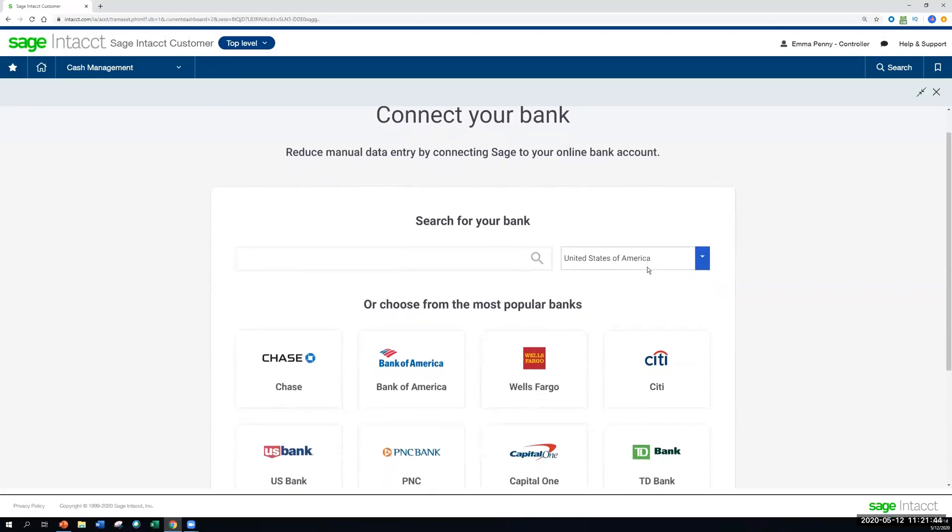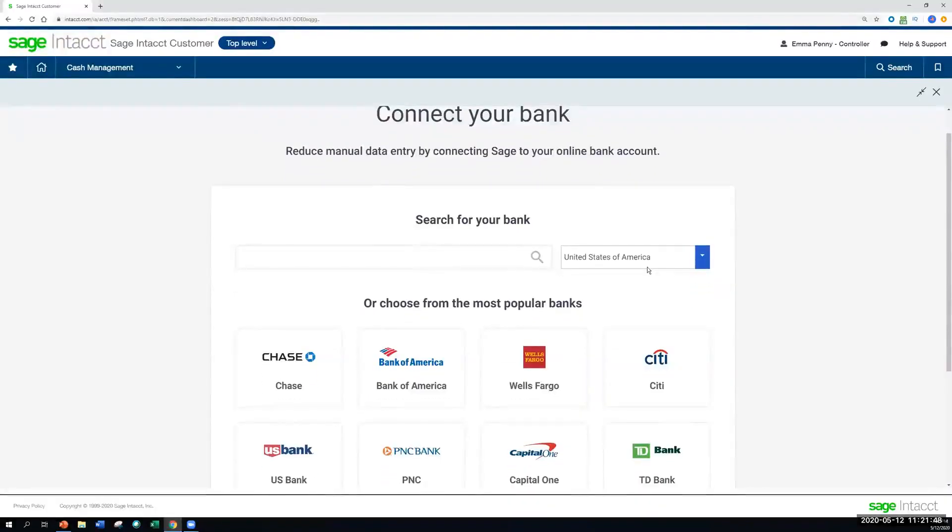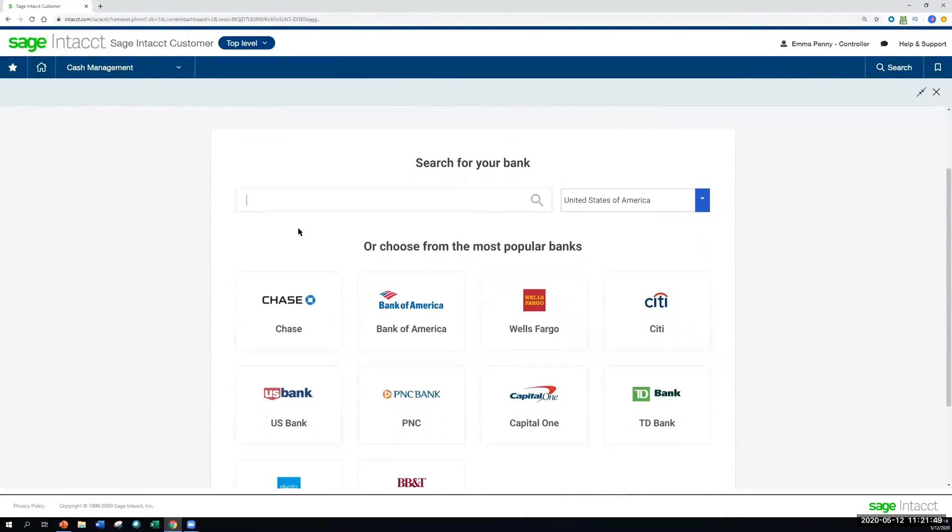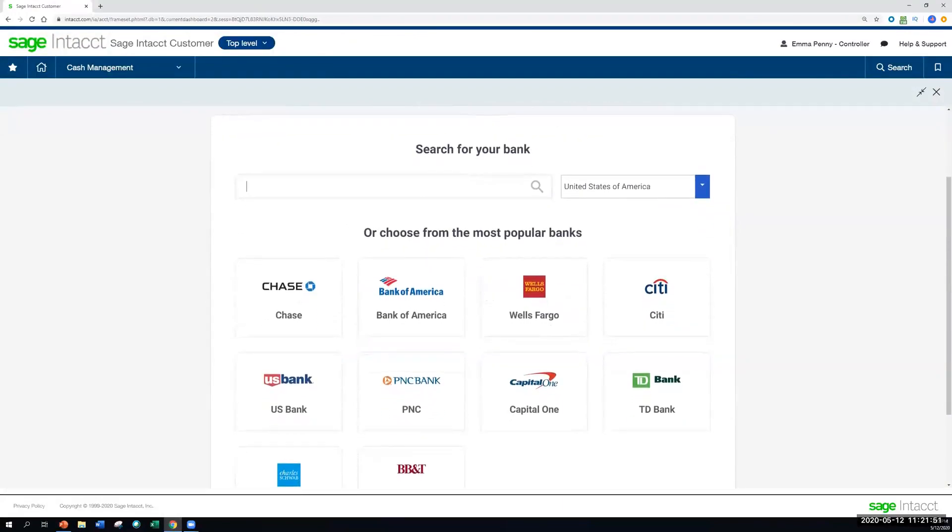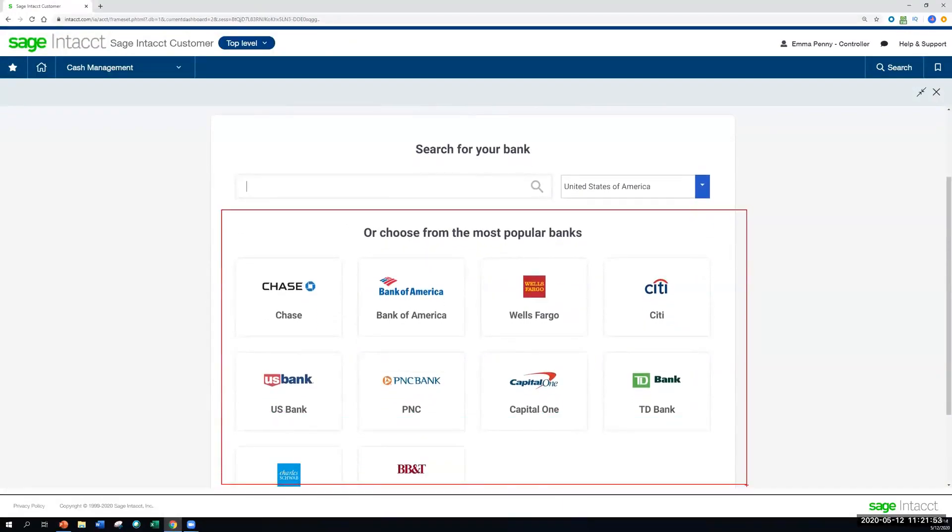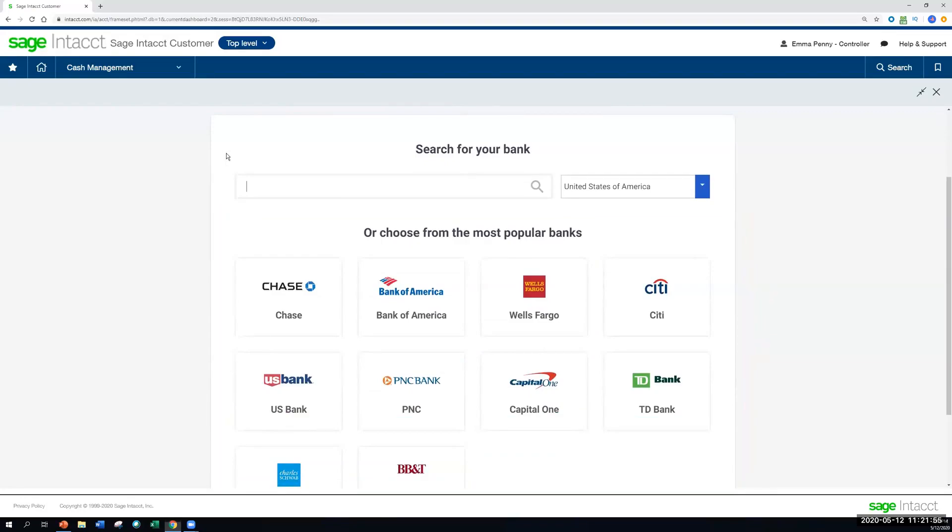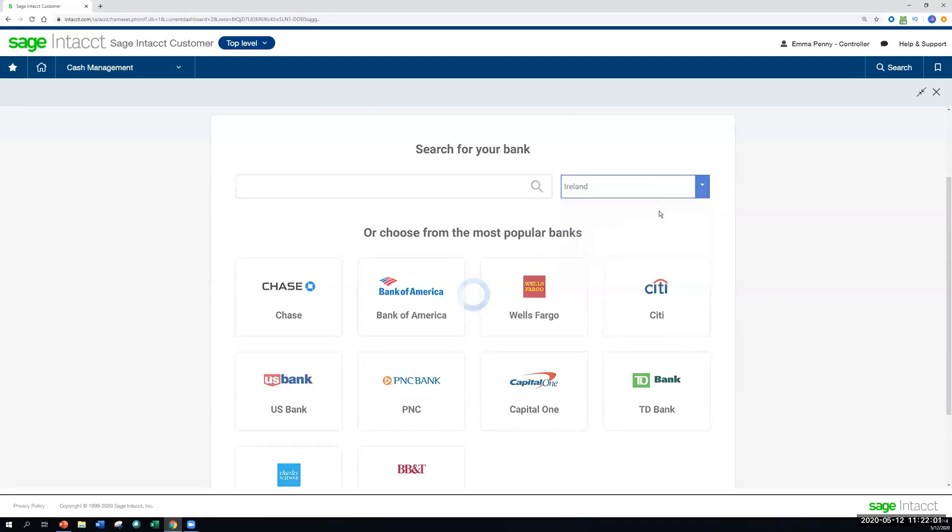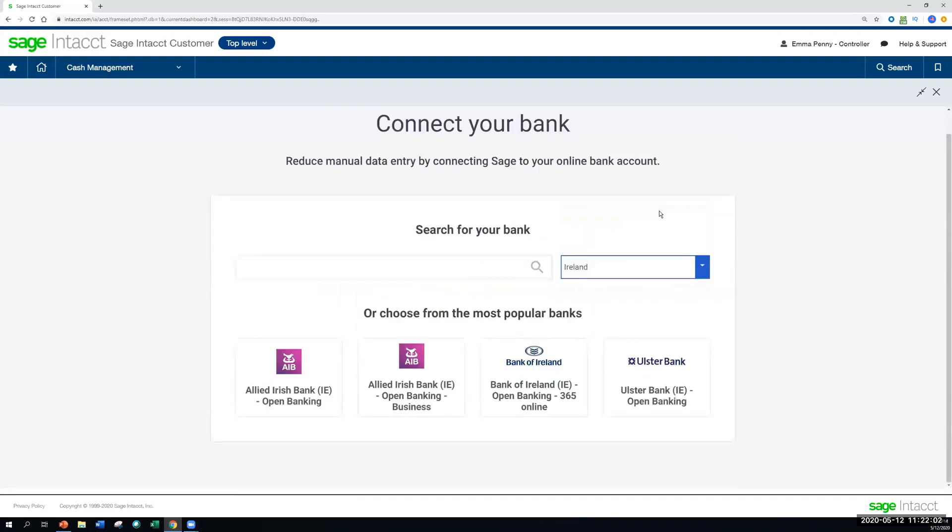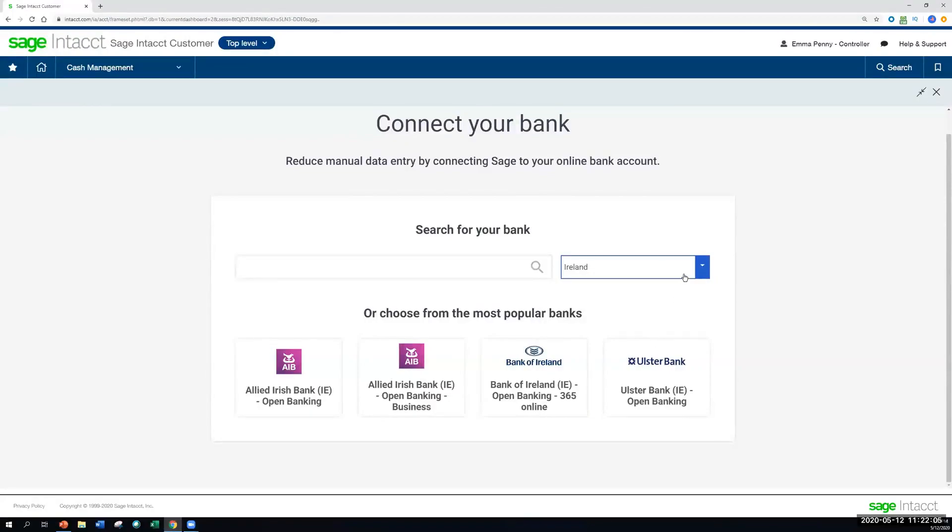Since in this case we're in the U.S. and this particular bank account is in the U.S., Sage Intacct has defaulted to the most popular banks for the USA. If we were, let's say, banking in South Africa, United Kingdom, Spain, any of these other countries here, we could also toggle to that other country and it would show the most popular banks for that area as well.